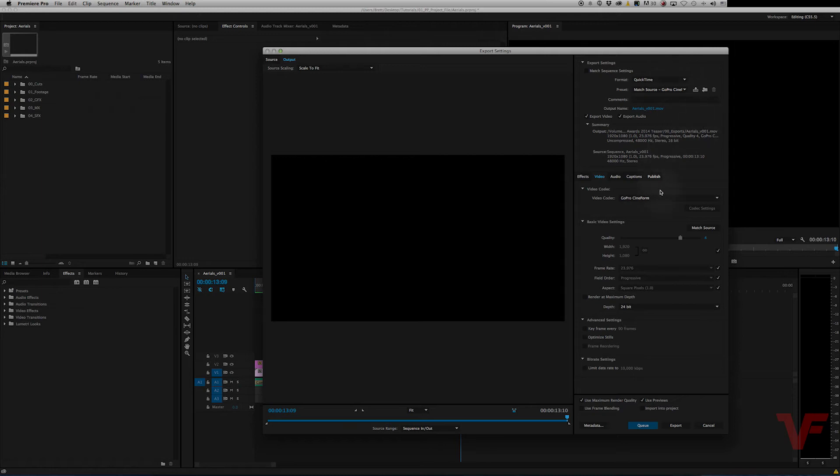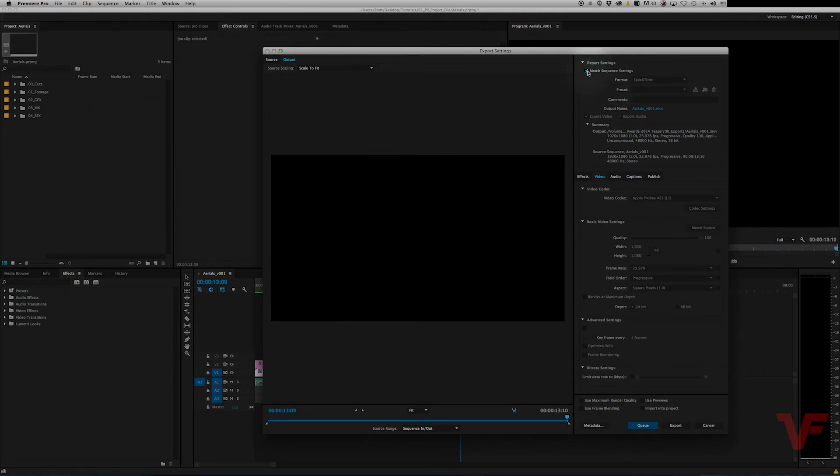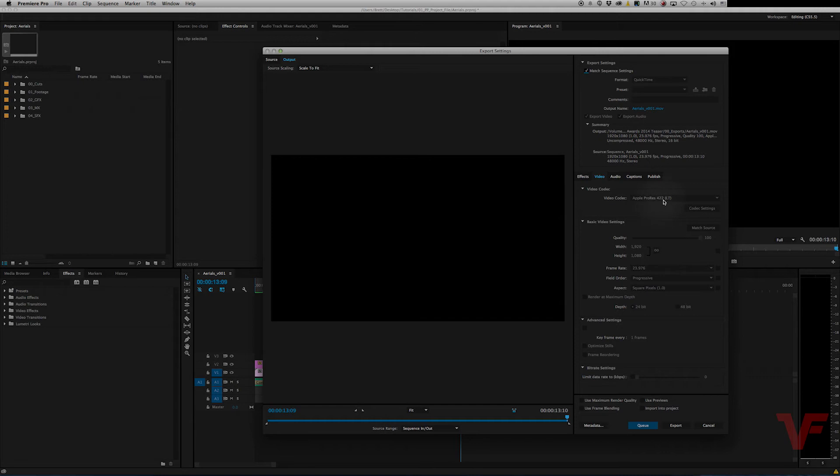So normally when I edit in a project I'll edit on a ProRes 422 timeline, and I usually just hit match sequence settings. And that'll make it so that I'm going to export at the same as whatever my sequence was set to, which is ProRes 422 LT. So it's actually good to go.